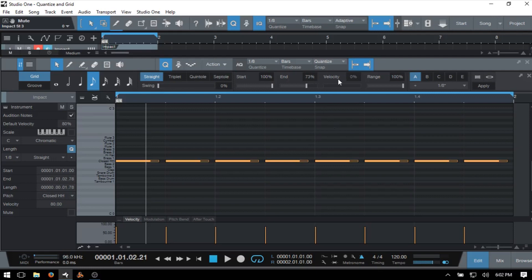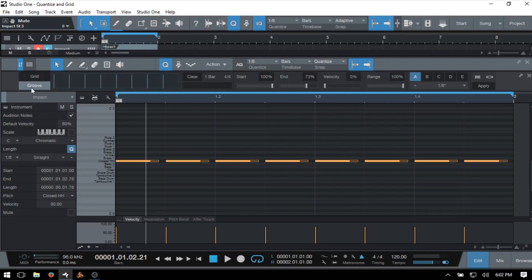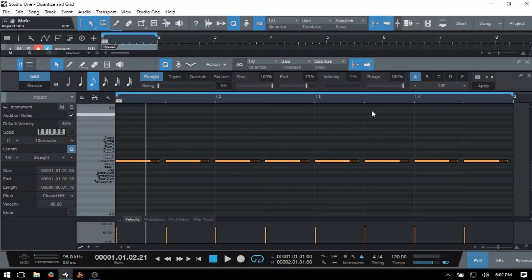Velocity is basically for when you're using groove mode — right now no adjustments can be made there, but if you click Groove you can make some adjustments. We then have a Range setting, which determines the sensitivity of the quantize action and which notes it's actually going to apply to.